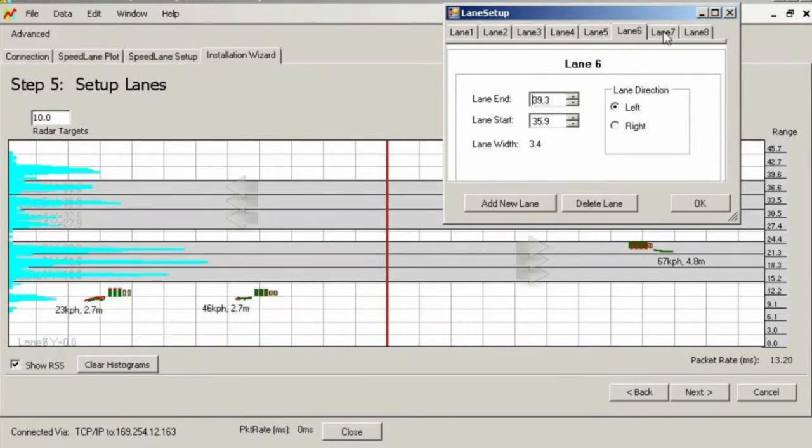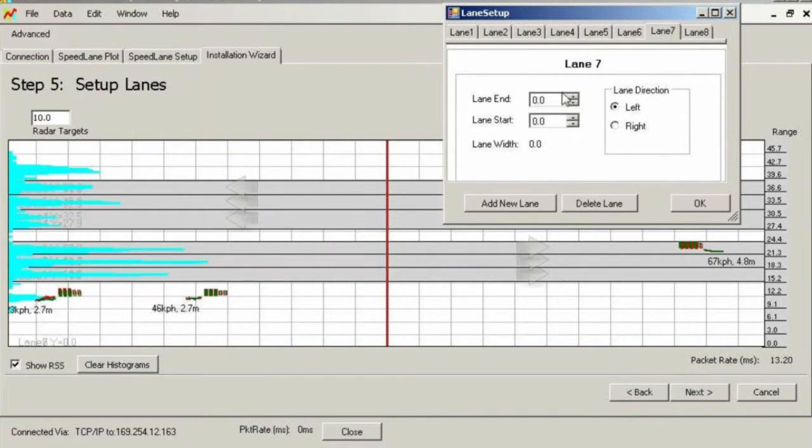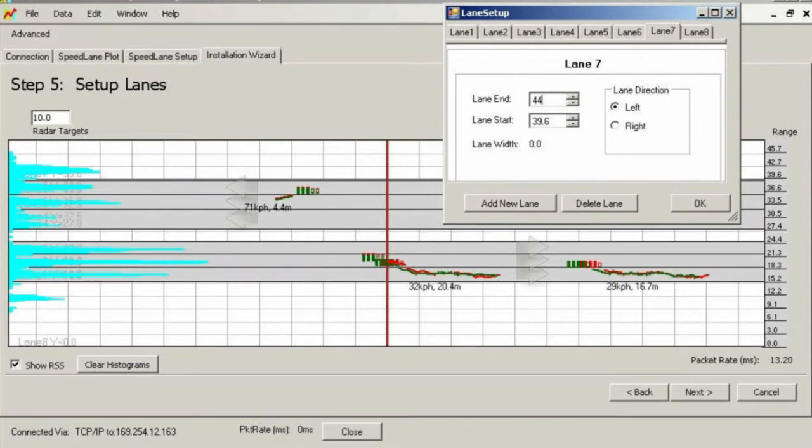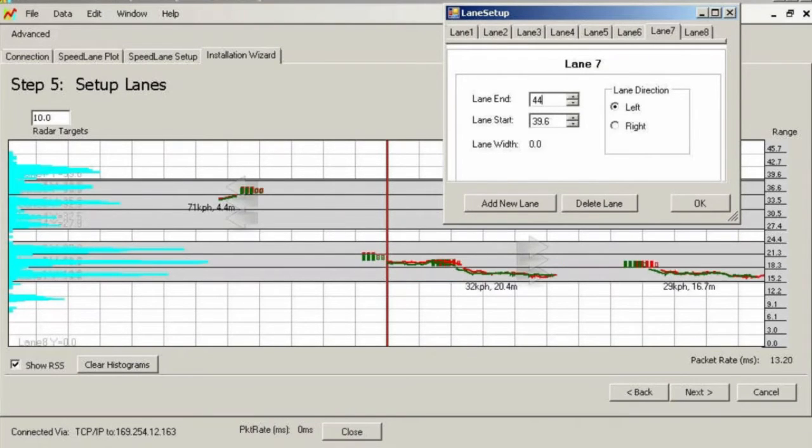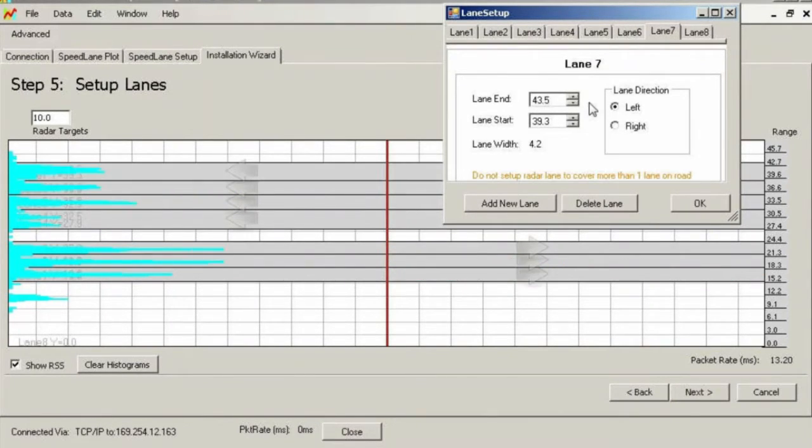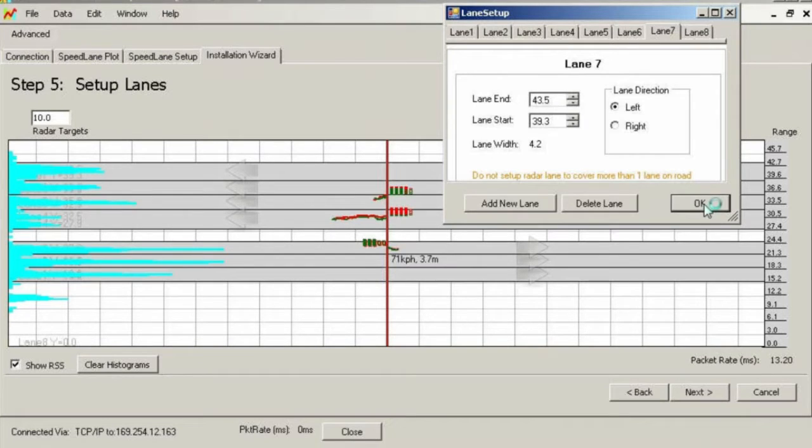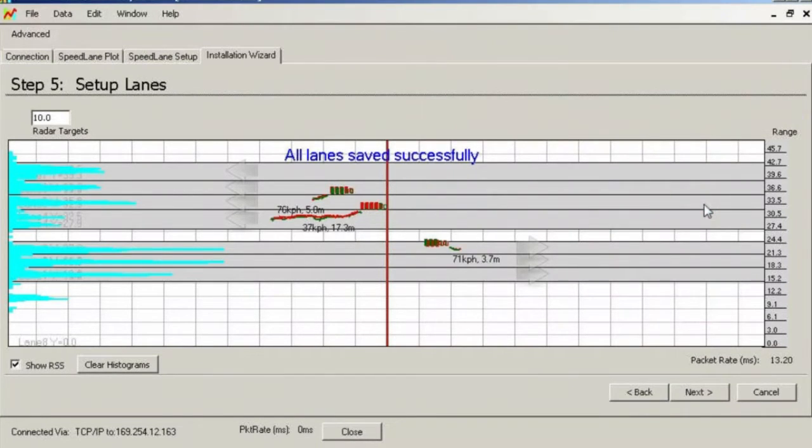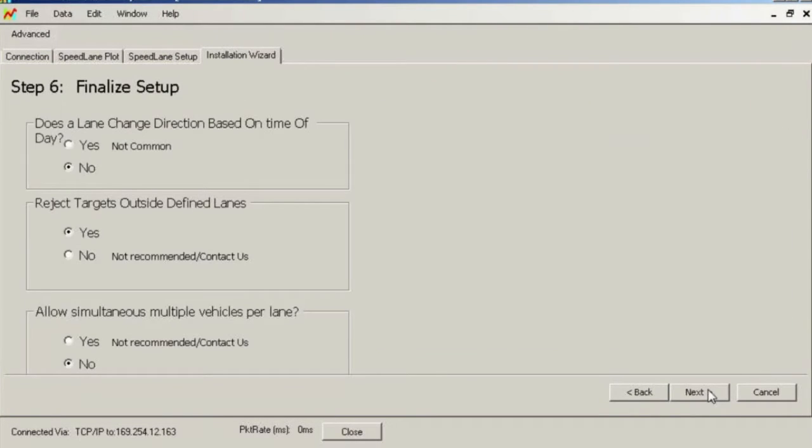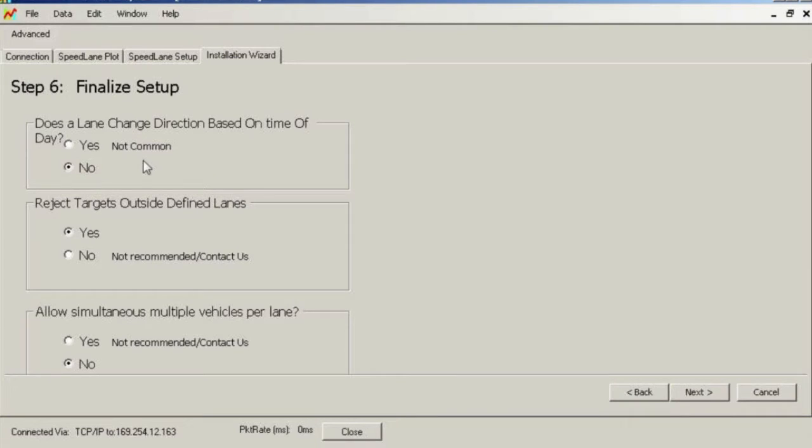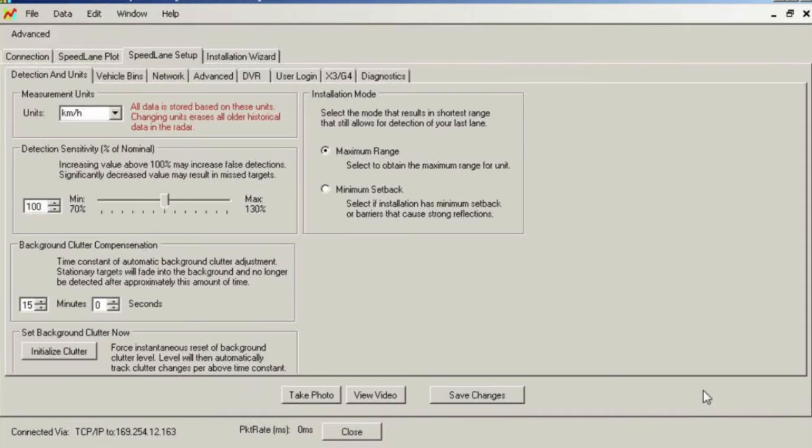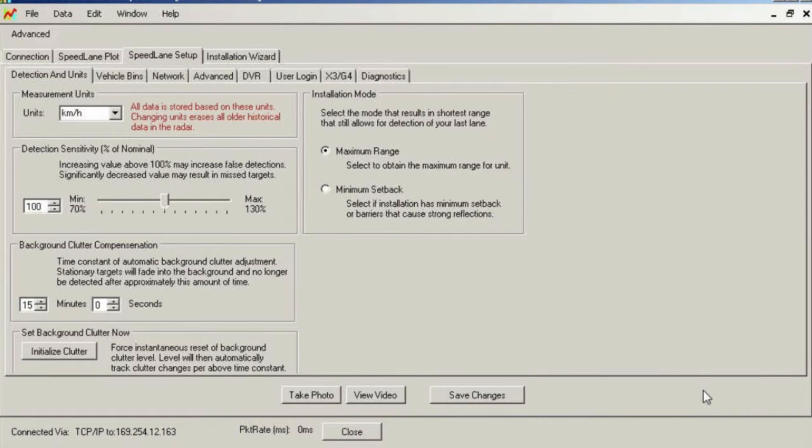Once you are satisfied with the lane boundaries, lane widths, lane directions, and you have eliminated any gaps between lane boundaries that do not exist on the road, click next on the screen to answer some questions about the installation. Most defaults should be acceptable on this screen. Click finish to complete the wizard setup and you will be taken to the radar setup screen. From here, you can set up other features such as vehicle length bins, speed bins, etc. Be certain to click the finish button and the wizard will write some final configuration values back to the radar.